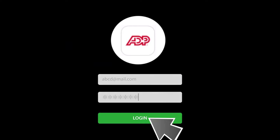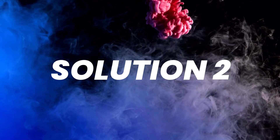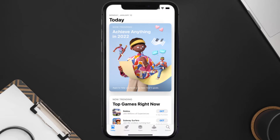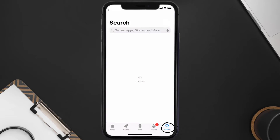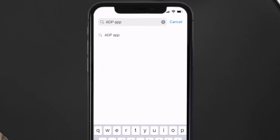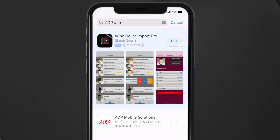Doing this might help you log into your ADP mobile app. If it doesn't fix the issue, make sure you're running the latest version of the app. Open up the App Store on your device, tap on the search icon in the bottom right corner, search for the ADP app, and if you see an update button next to the app name, simply tap on it.